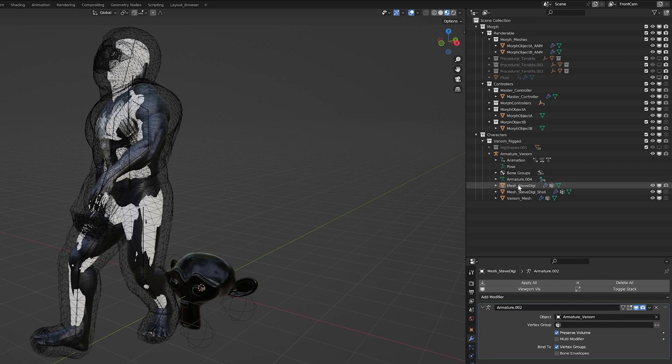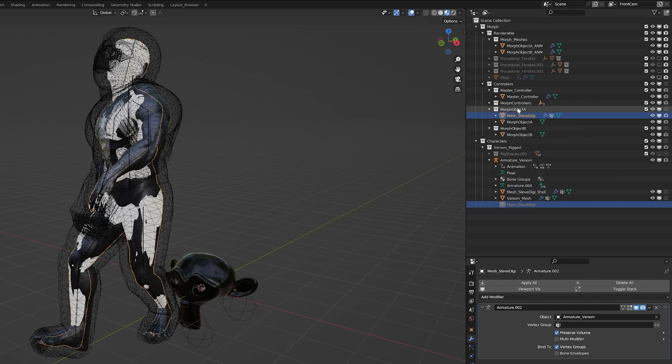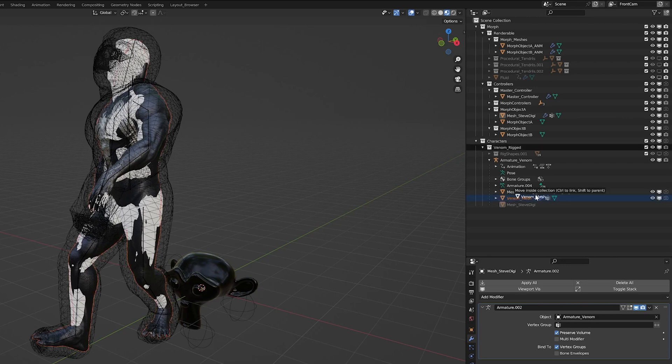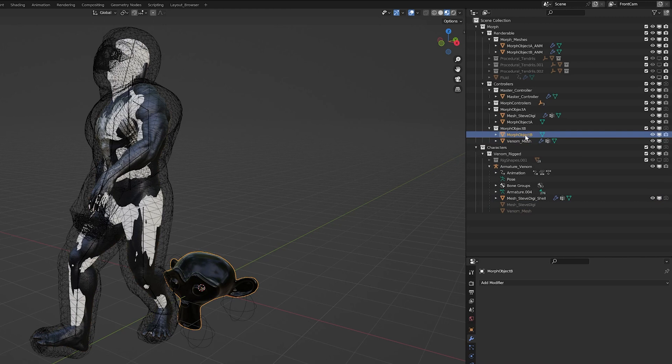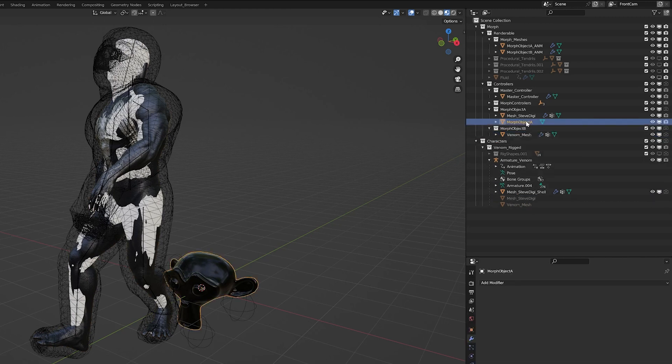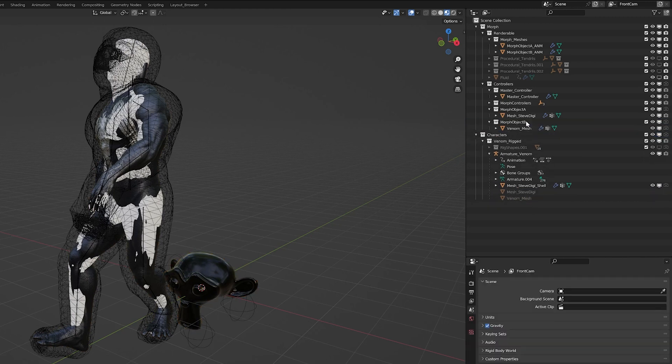So grab the Steve Digi Mesh and put it into Morph Object A. And then you would put your destination mesh into Morph Object B. And you can delete the original Morph Objects.